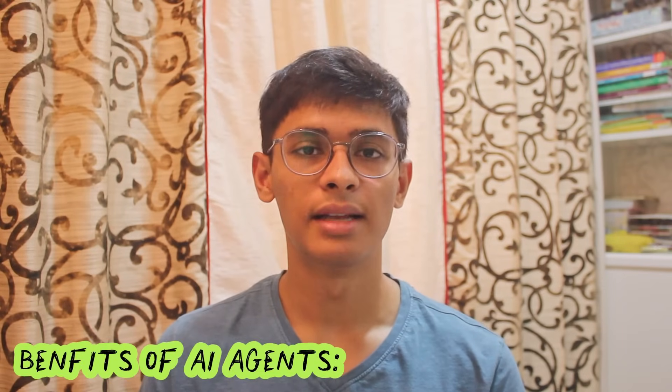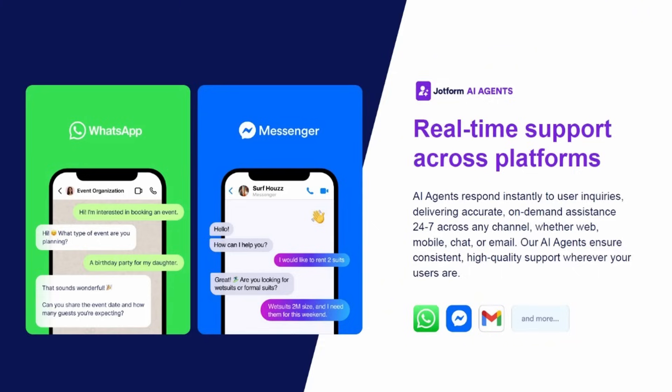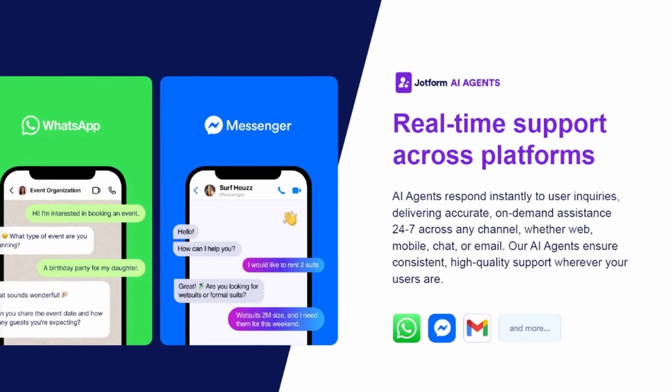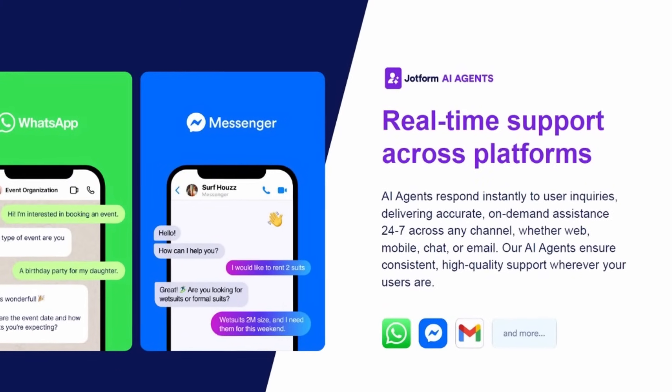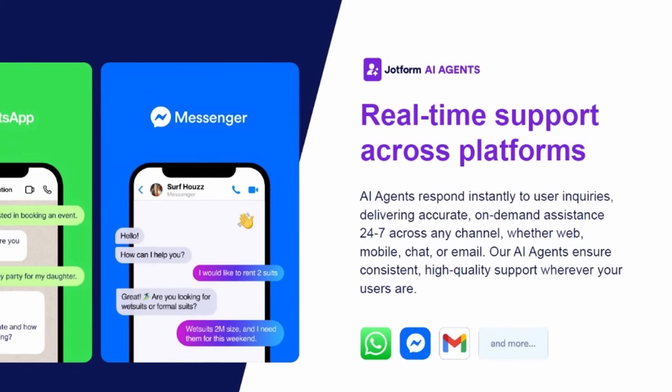Now let's understand some benefits of AI agents. First is personalization - they provide custom responses based on the user. Then 24x7 support, so they're available anytime and can help users. Then global reach, so they can speak in any language and translate conversations. And lastly, knowledge-based training. You can train these agents based on some information and all their responses will be based off that.